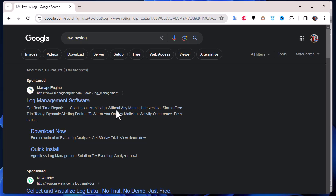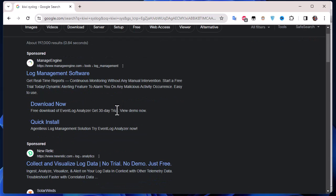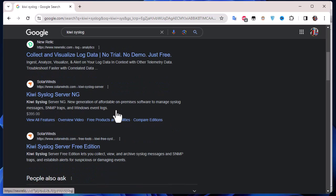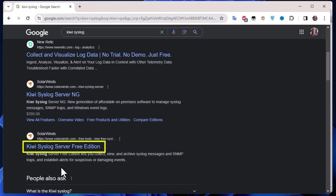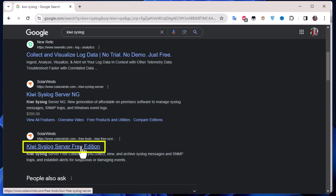It's a pretty famous software made by a famous company called SolarWinds. There's a free edition - Kiwi Syslog Server Free Edition.